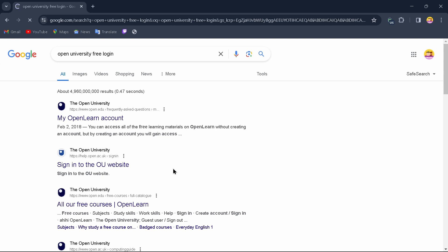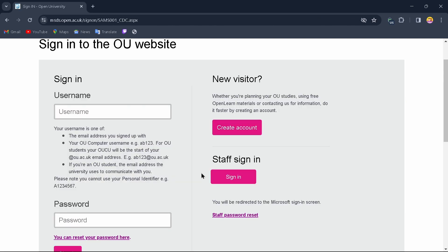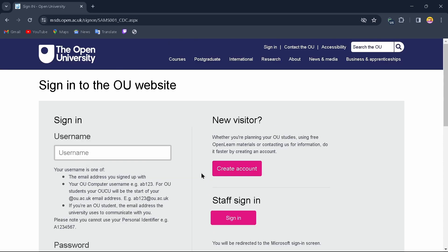From here, simply tap on the option that says 'Open University sign in to the OU website'. After tapping on that option, you'll come up to the sign-in page.